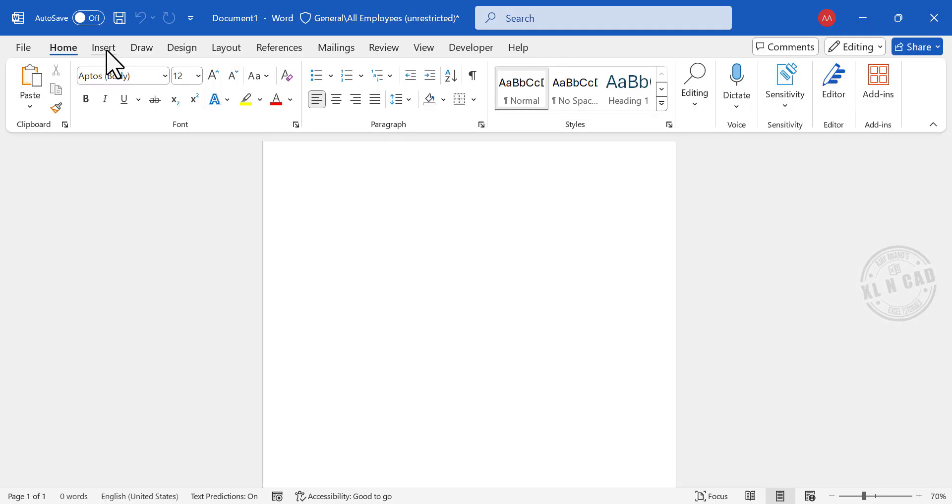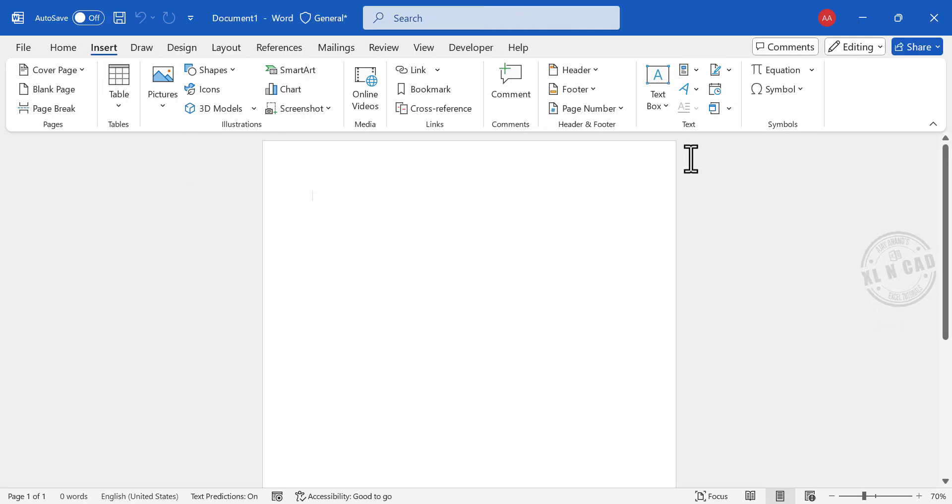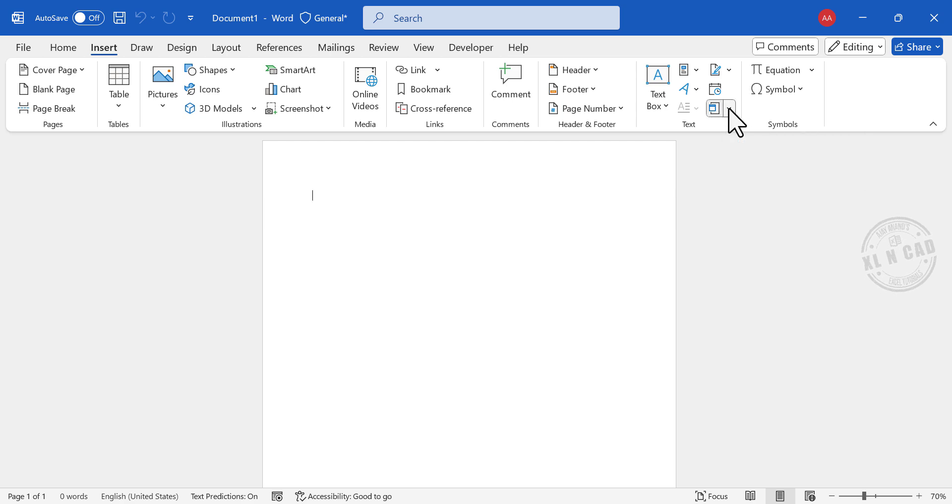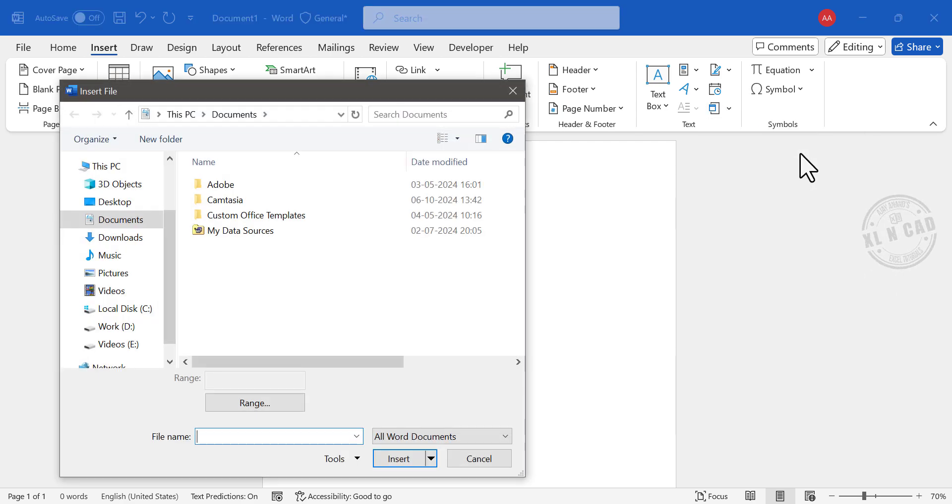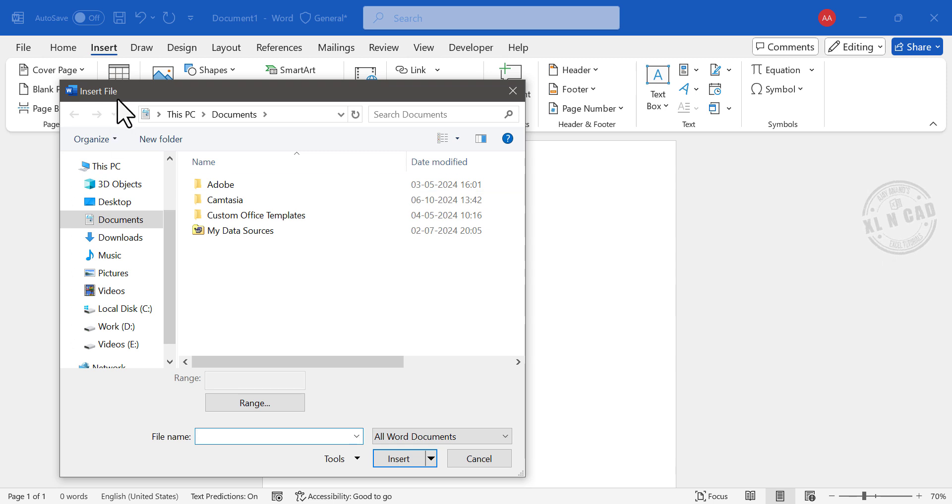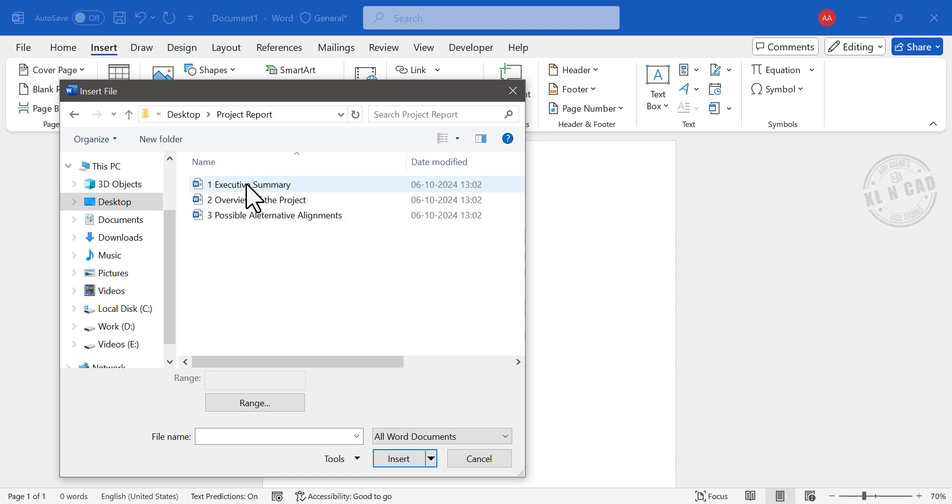Go to the Insert tab. Object. Text from file. See, a dialog called Insert File is activated. Using this dialog, select the Word files to combine.